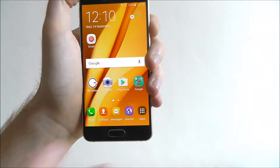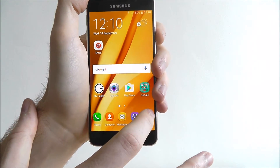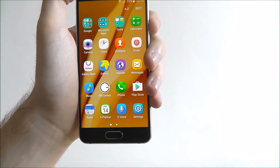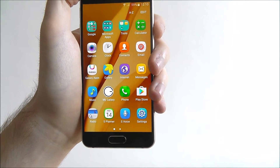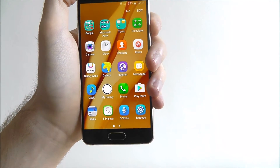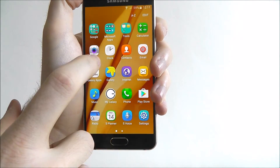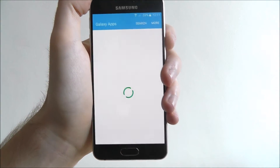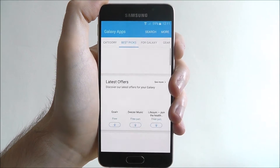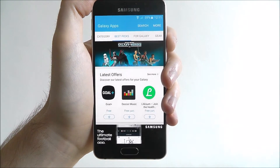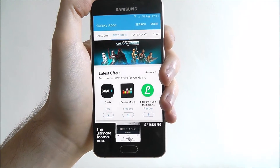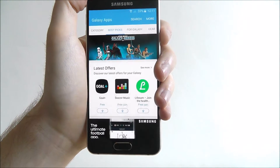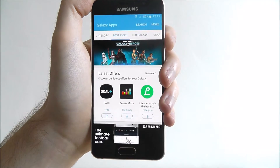To do this, we first open up Apps and find the Galaxy App Store. The Galaxy App is on every Samsung Galaxy device. We're featuring the A3 here — it's actually a really good device.